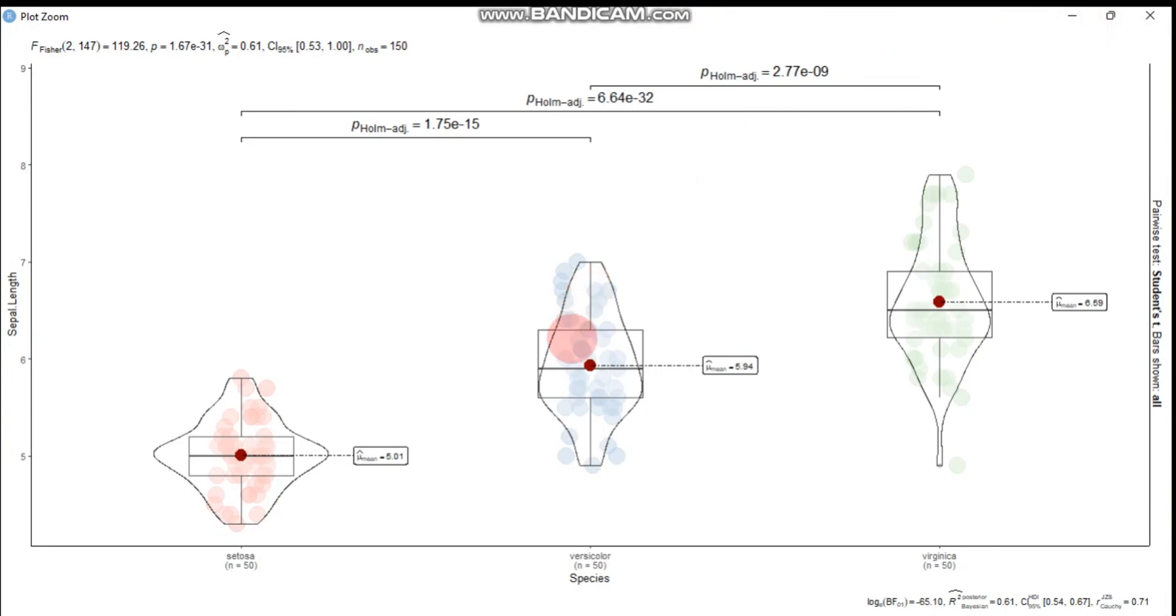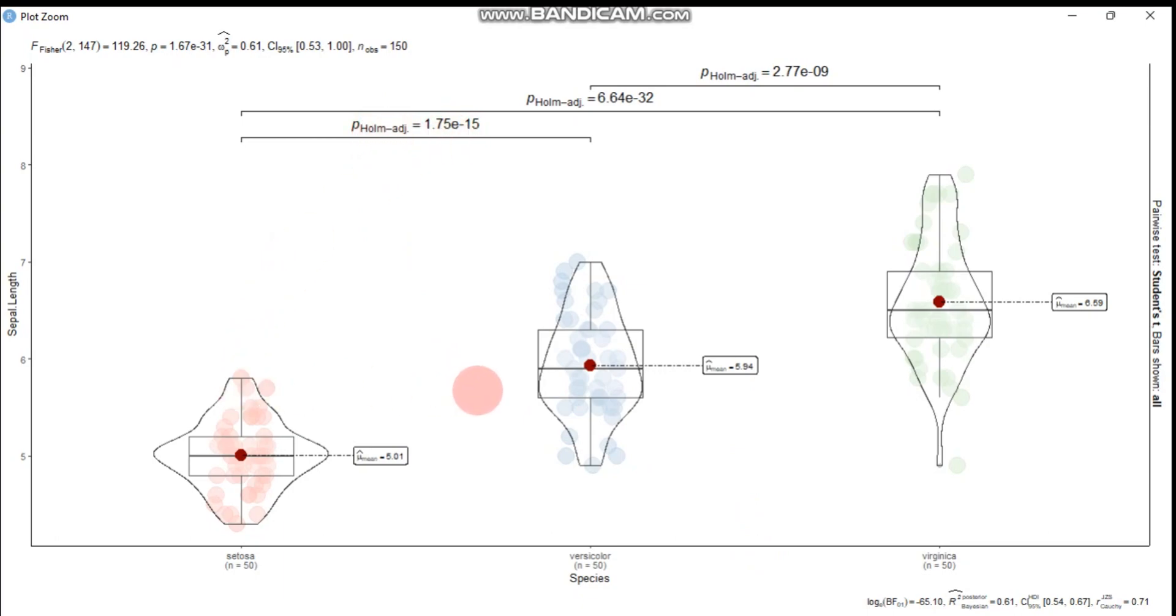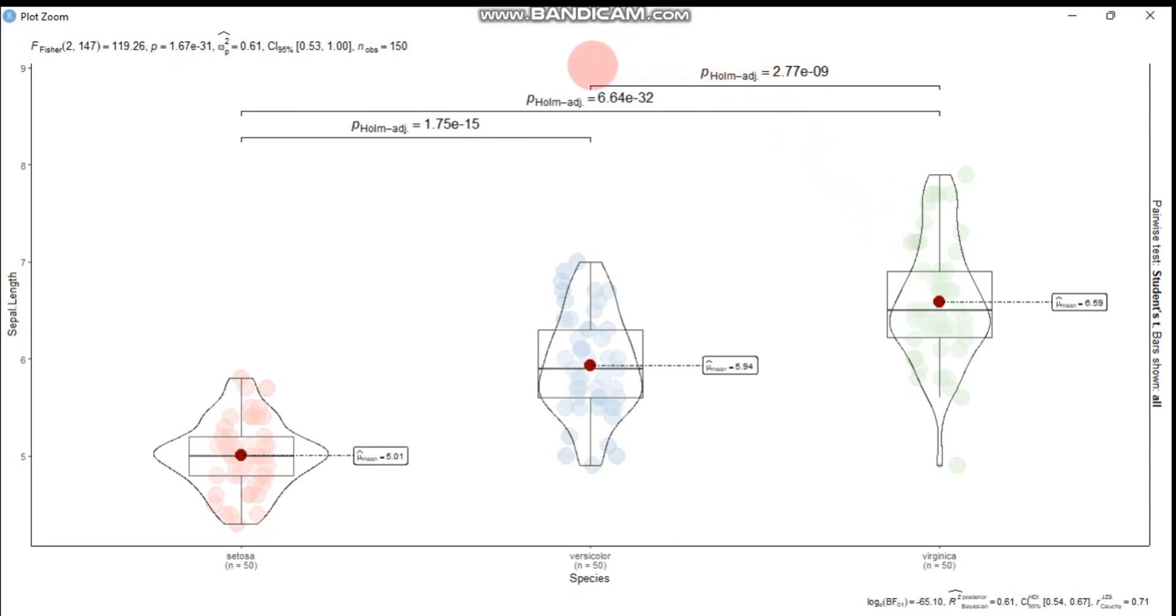So here is the number of samples for this species is 50, 50, 50. And again, here is Holm as the adjusted method. And the p-value between these two groups is 0.00, which is 10 to the negative 15. So it's statistically significant. Again, the setosa and this group again also statistically significant, and this two is also statistically significant.